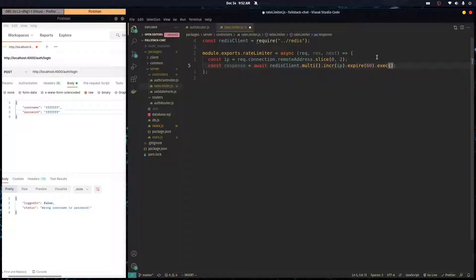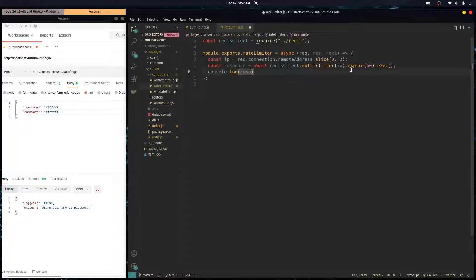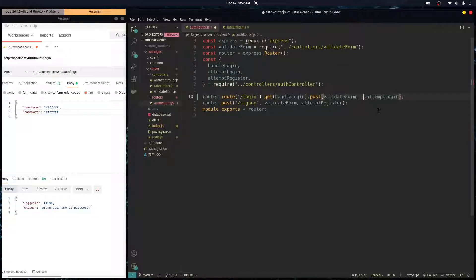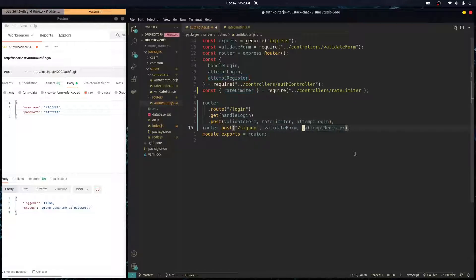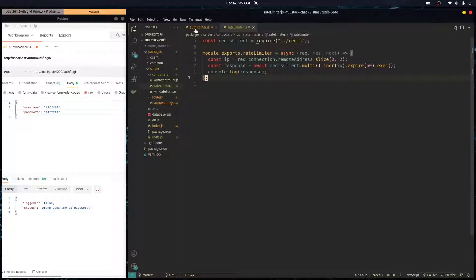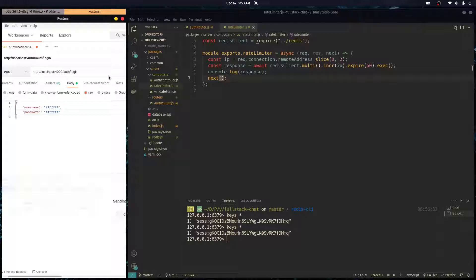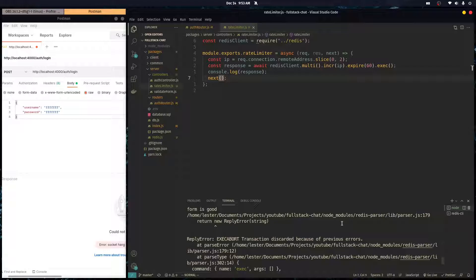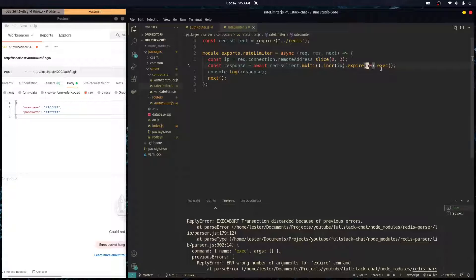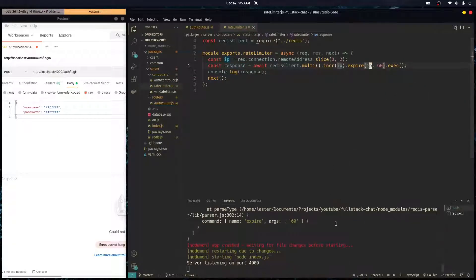We finish the chain with `.exec()`, which executes all the queued commands together and returns a promise. I'll console.log the response to inspect it. Note: I also forgot to pass the `ip` variable into the expire query — make sure to include it, otherwise you'll get an error.